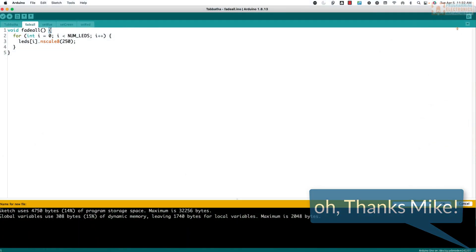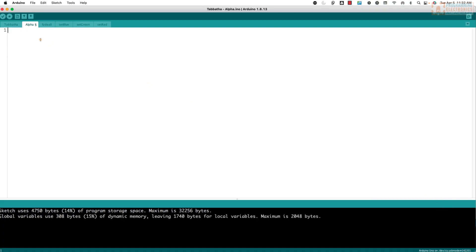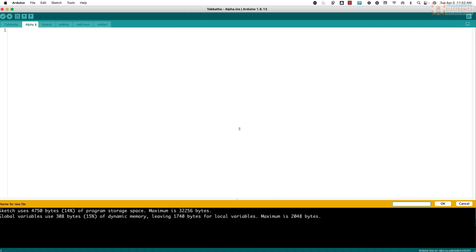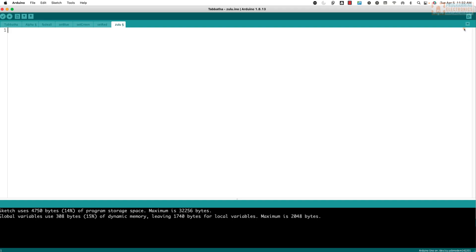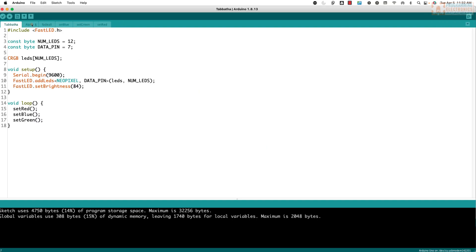Let's test the ordering. I make a new tab called Alpha — it pops right in front of all the others. Then I make a new tab called Zulu — it ends up at the end. That confirms alphabetical ordering. I'll delete those. You can also rename tabs easily by clicking on them and choosing rename.